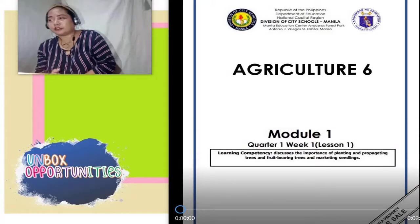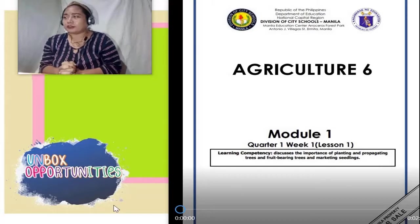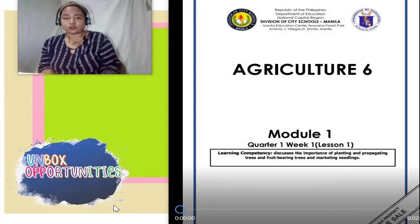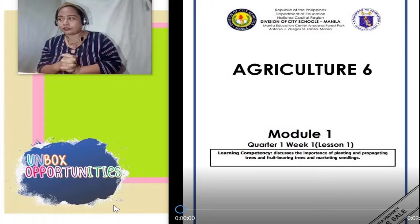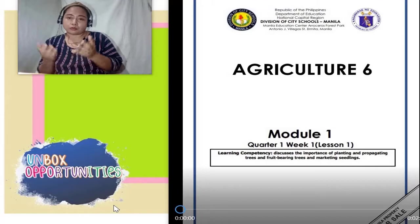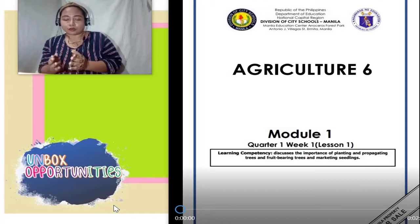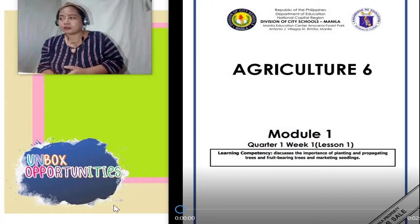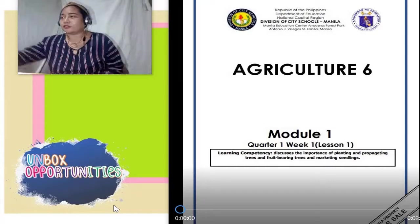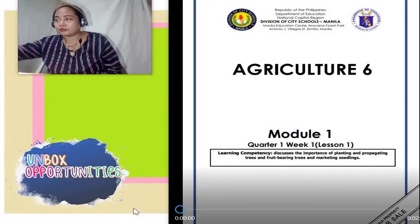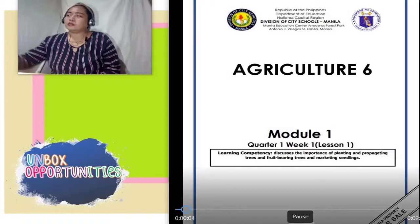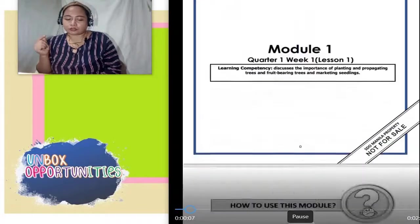Discusses the importance of planting and propagating trees and fruit-bearing trees, and marketing seedlings. Pag sinabi po nating trees, ito po yung natural trees o yung tinatawag sa Tagalog ay punong kahoy. Pag sinabi po yung fruit-bearing trees, ito po yung mga punong namumunga o may dalang prutas, o tinatawag na bungang kahoy. Marketing seedlings — alamin natin kung ano nga ang marketing seedlings sa pagpapatuloy po natin ng video lesson. Yung propagating naman, sa Tagalog nyan, pagpaparami.